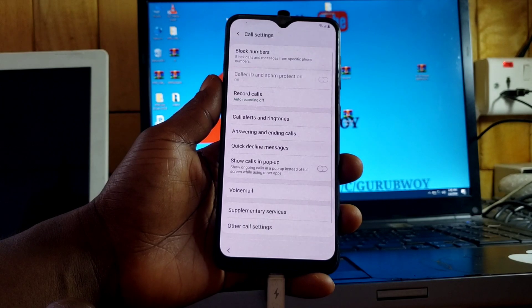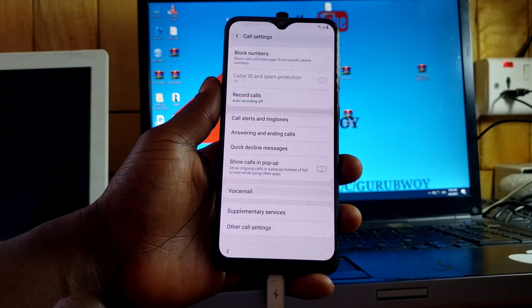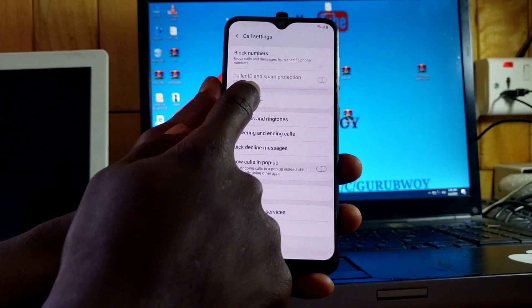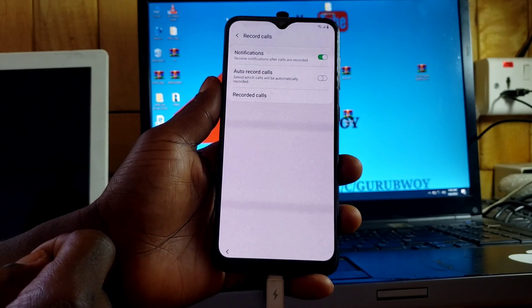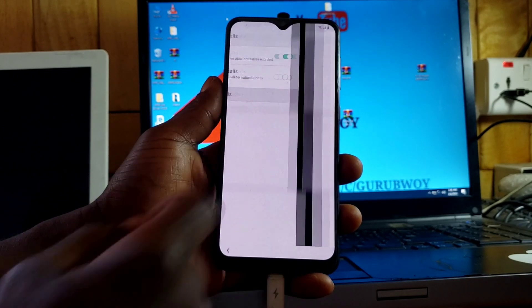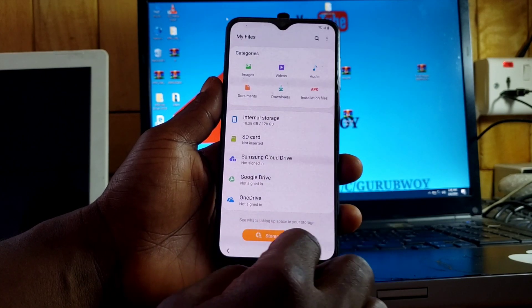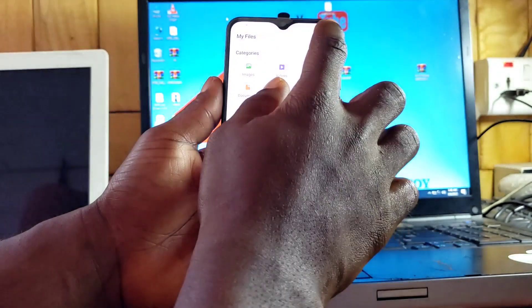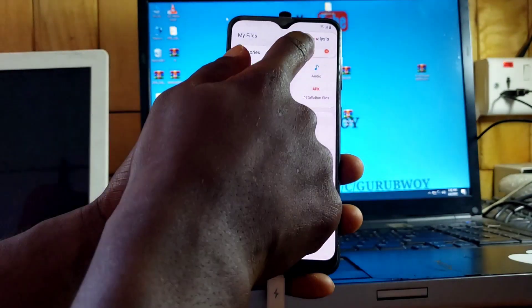When you get to the App info screen, click on Settings — click on the Settings in the top right corner. Now you will go into 'Record calls.' Click on 'Record calls,' then click on 'Recorded calls.' Click on it, then click on the three-dot menu in the top right corner.